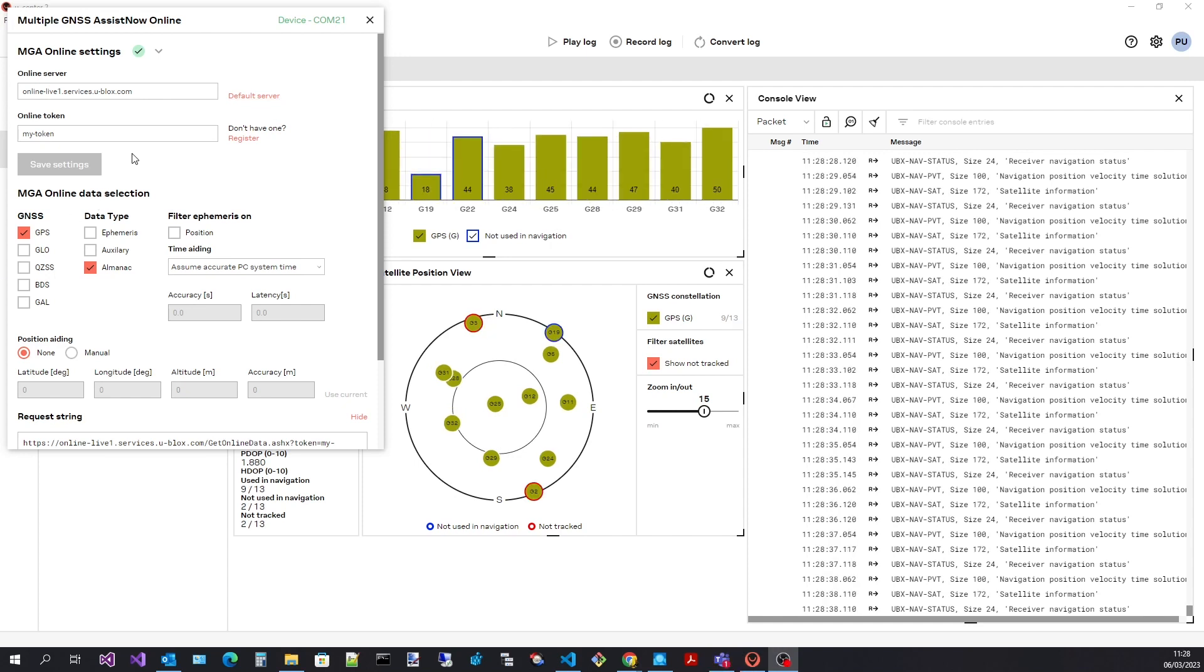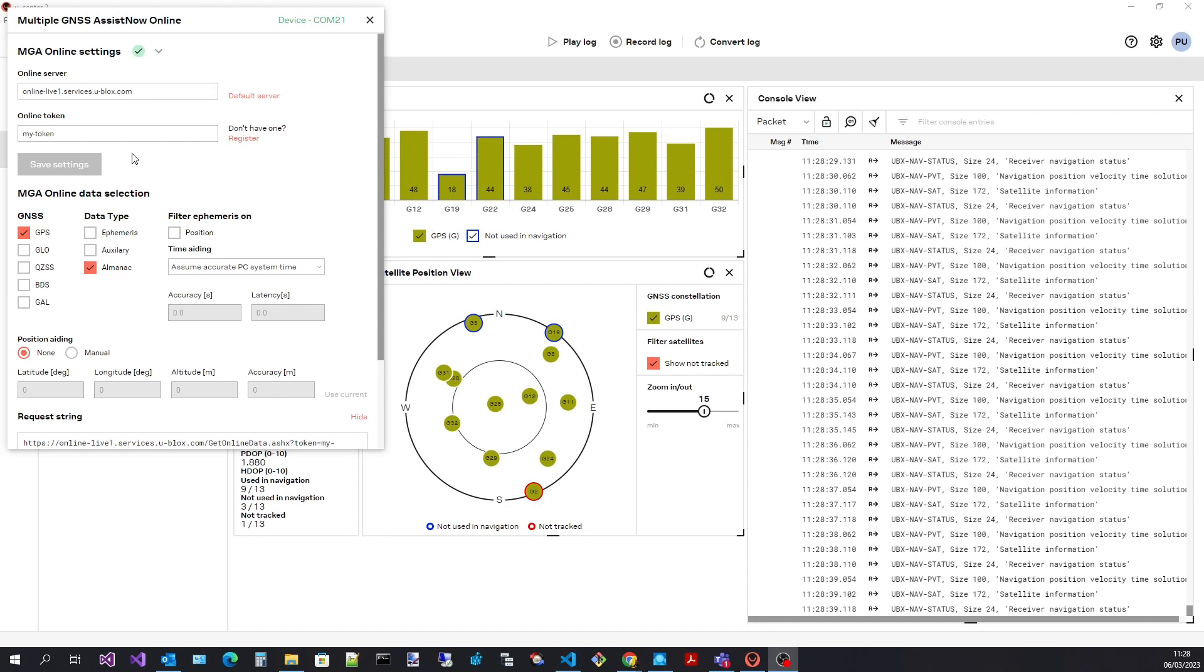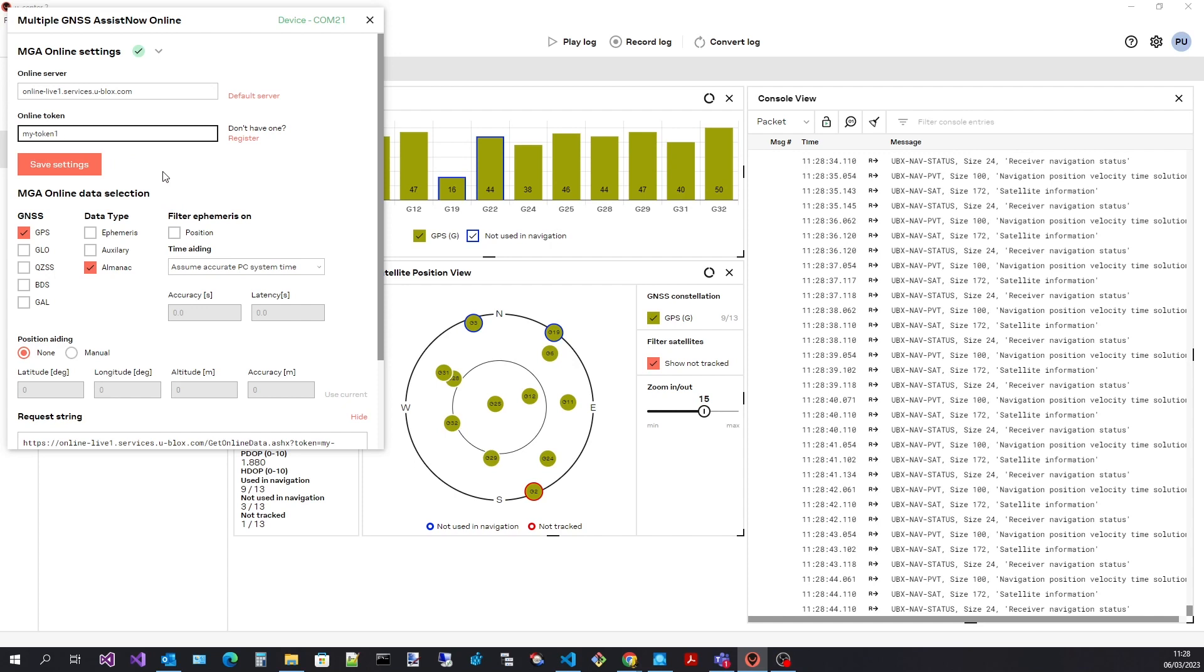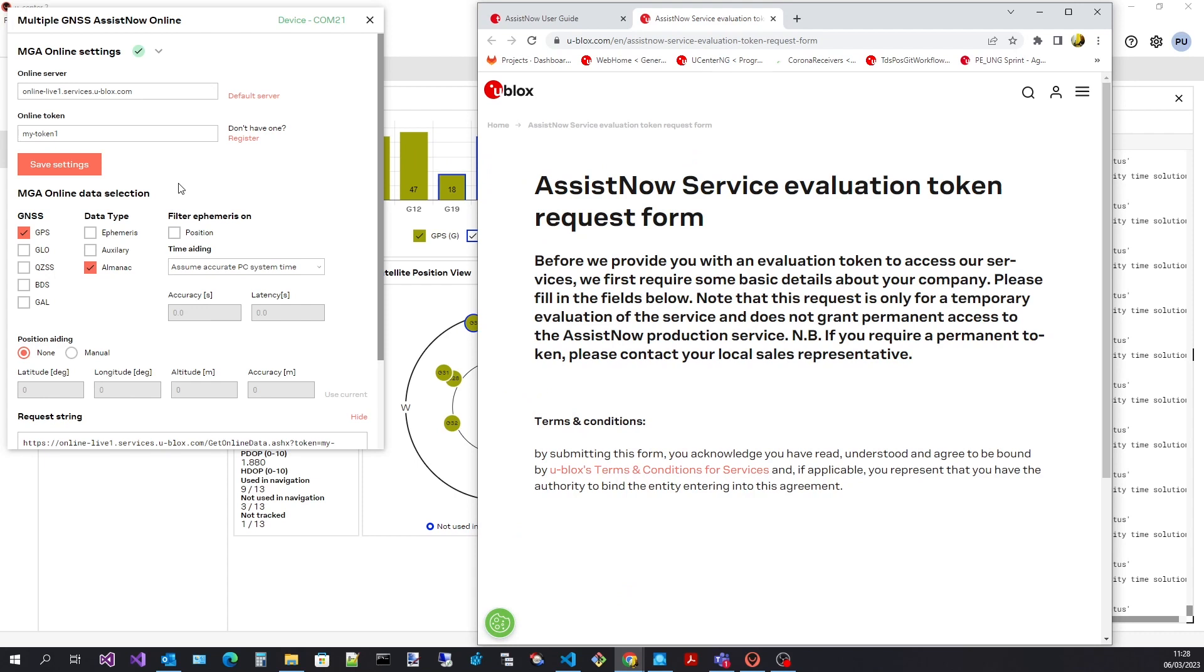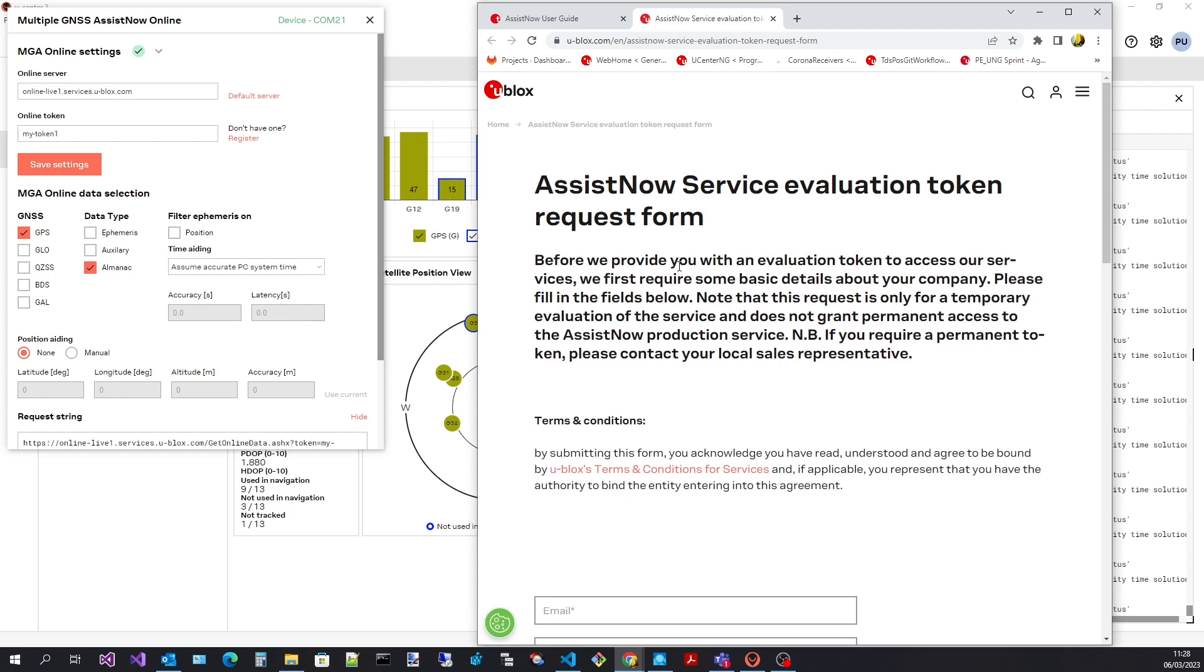You will need to enter your AssistNow online token here if you have one. If you haven't got a token then select the register button. This will take you to the AssistNow service evaluation token request web form where you can apply for an evaluation token.